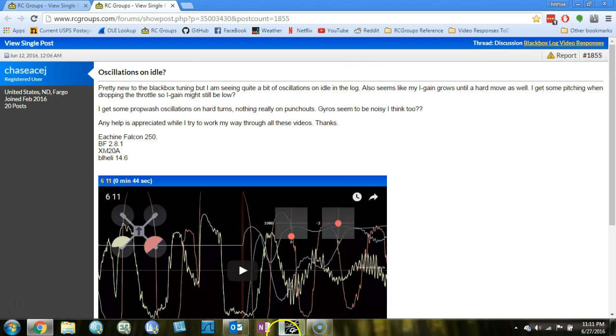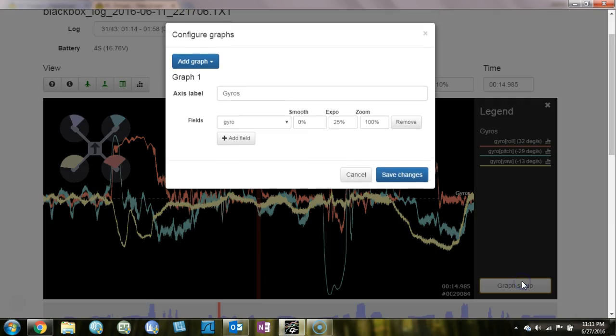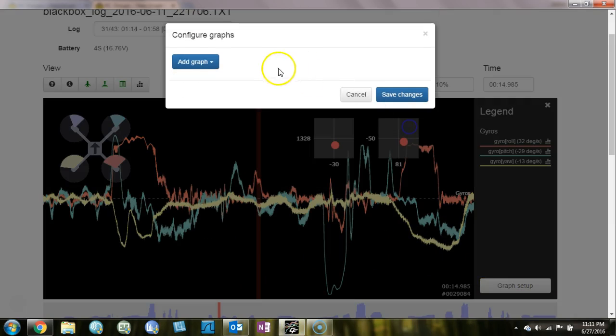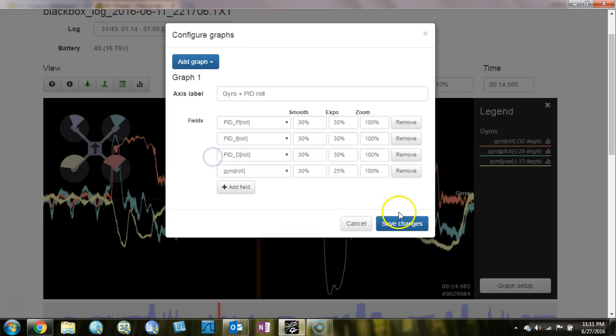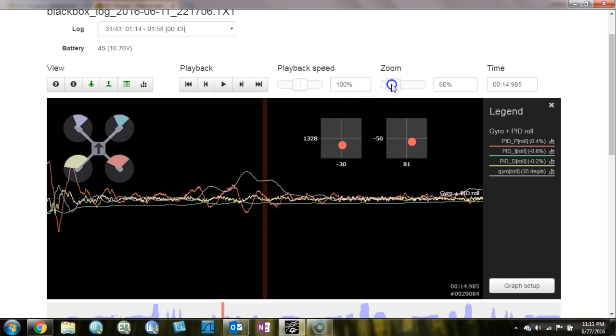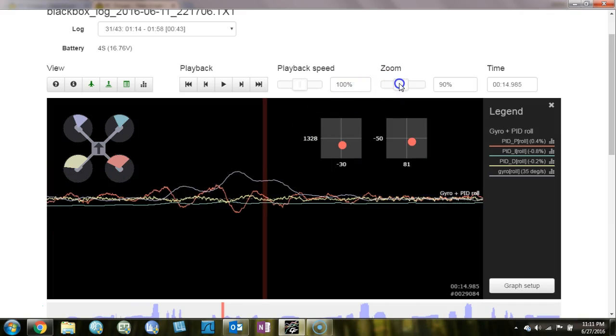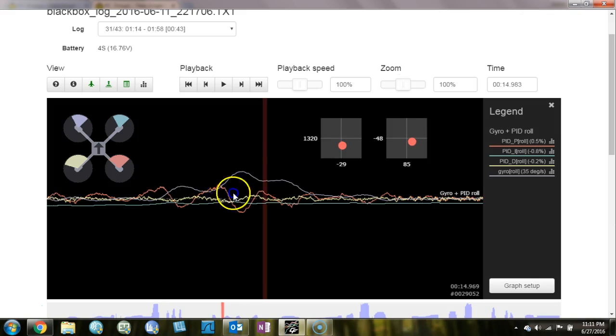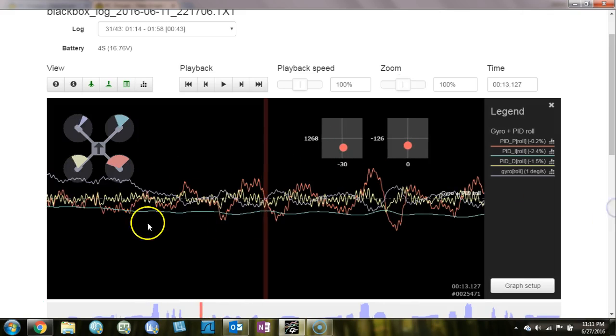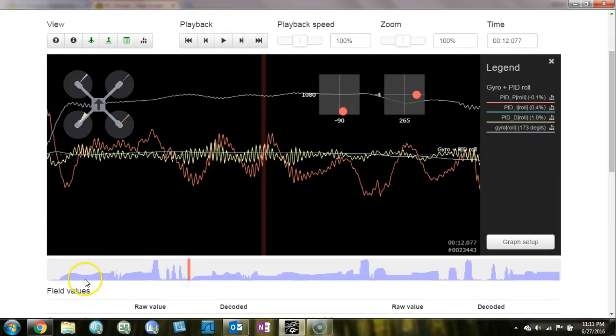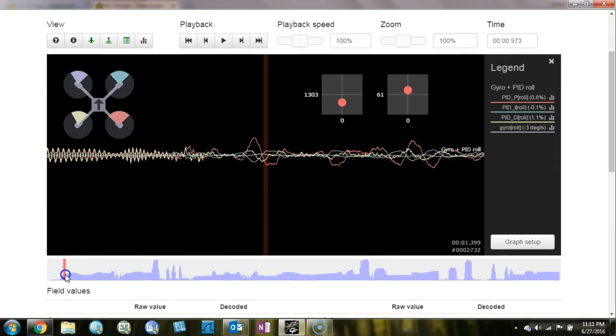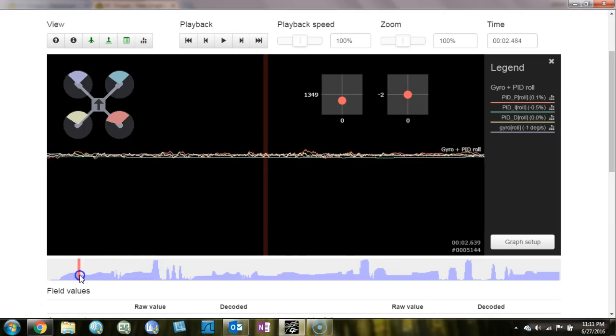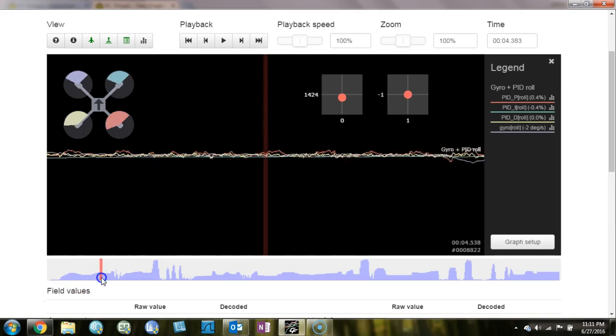Eye gain grows until a hard move. Let's have a look then at your roll axis and see what the eye gain is doing. Or the eye term, what the eye term is doing. The gain is the number that controls how much the eye term grows. And so if we just go back to the beginning, let's do that.